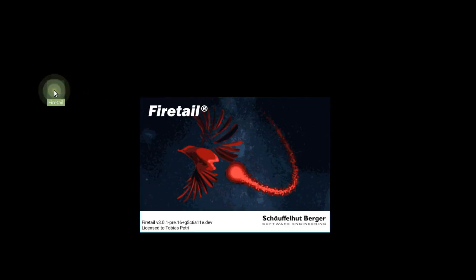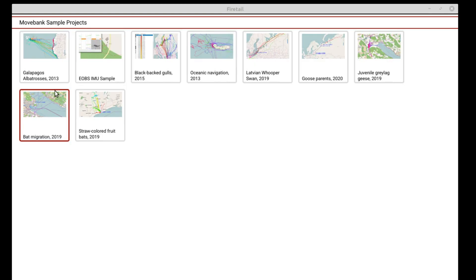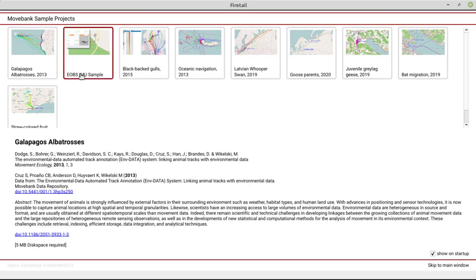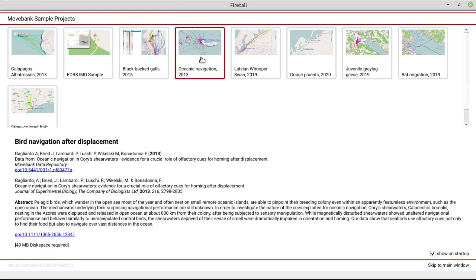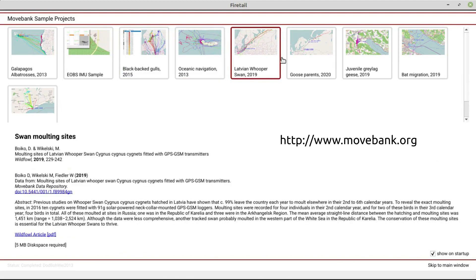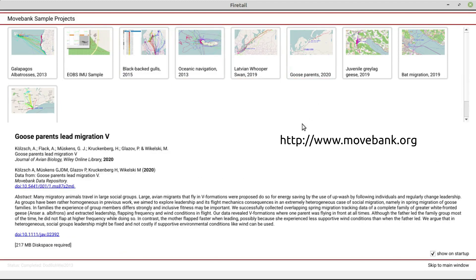We start Firetail via the desktop icon and have a quick look at the splash screen. Now you should see a couple of sample projects. These projects are freely available from the Movebank data repository.